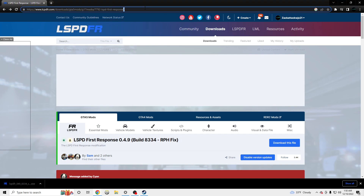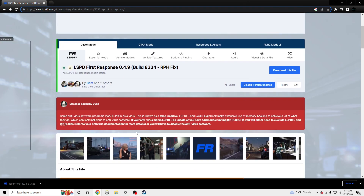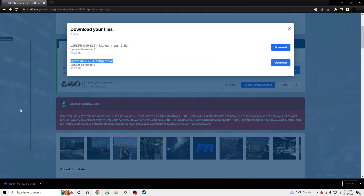This is the link you guys will need for the LSPDFR main page to download it. I'll put this link in the description. We're going to click 'Download this file.' This is the file we're going to want to download, not the manual zip.